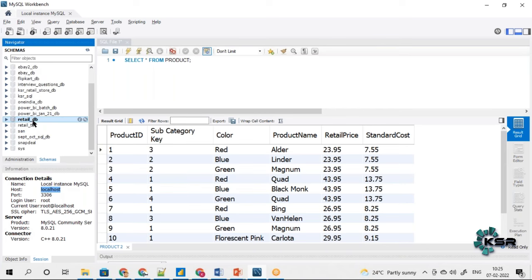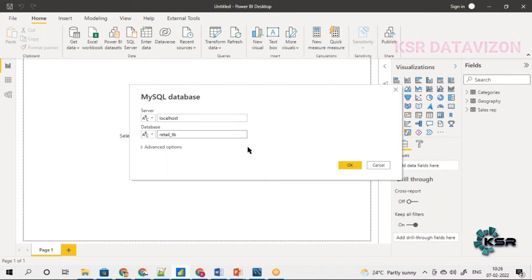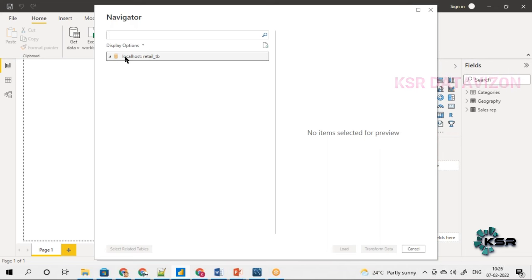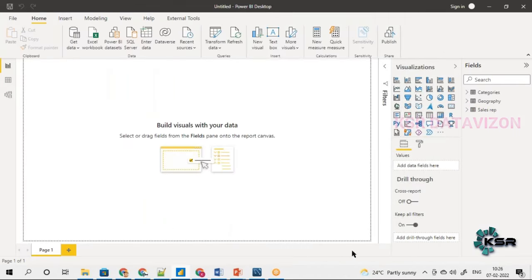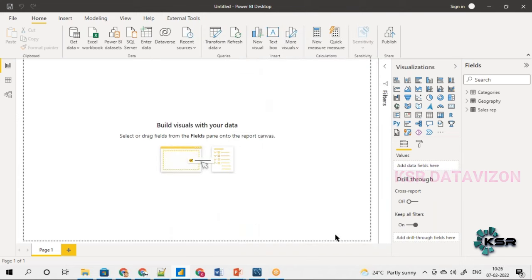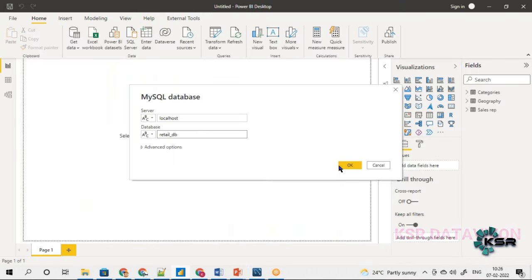The database I will be using is retail DB. I repeat: this server is set to localhost because I have it installed on my personal machine. In real-time this will be the actual IP address of the server where the database is installed — remember that. I click OK, and whatever tables are available in the database will be shown.